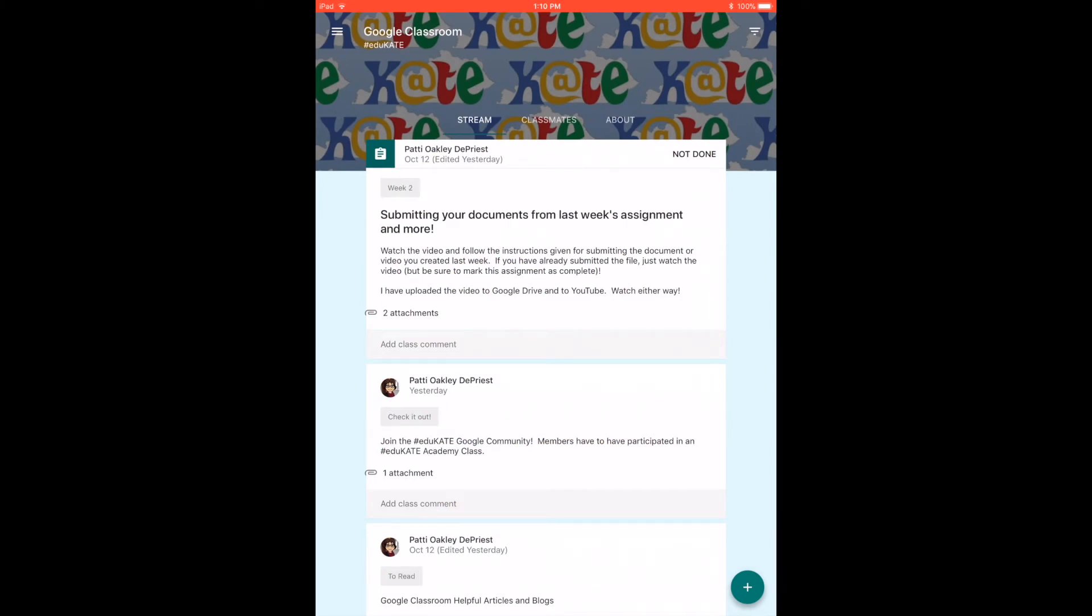I mentioned in the last video that iOS 11 for the iPad and iPhone now does screencasting. So I am now screencasting from my iPad so that I can show you a couple features that are available on the iPad or a mobile device.